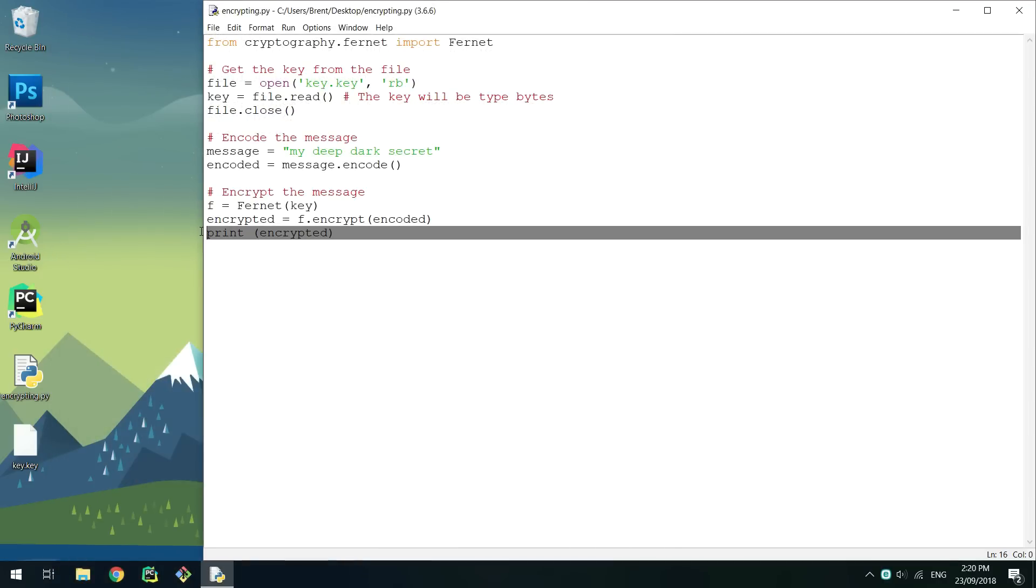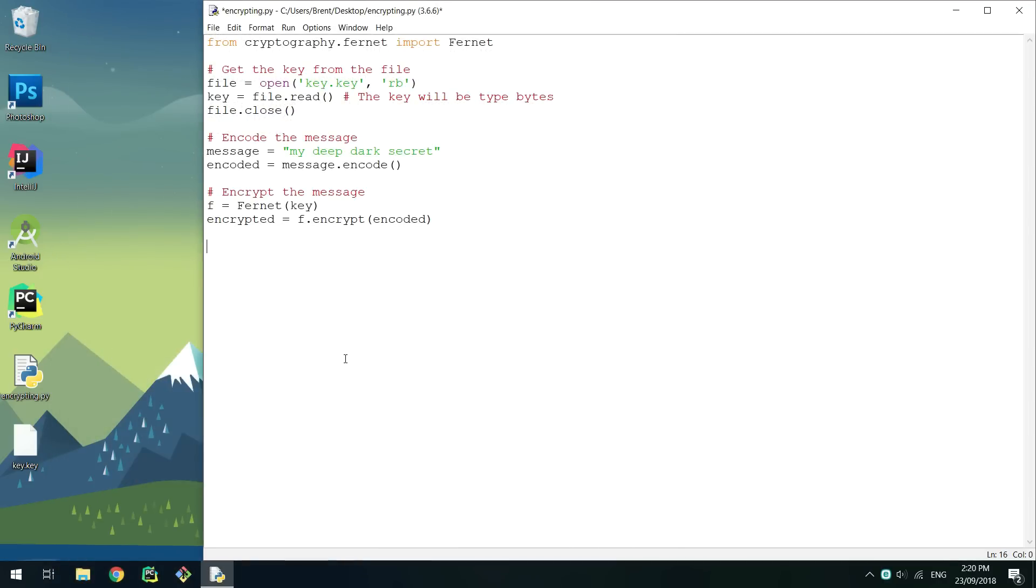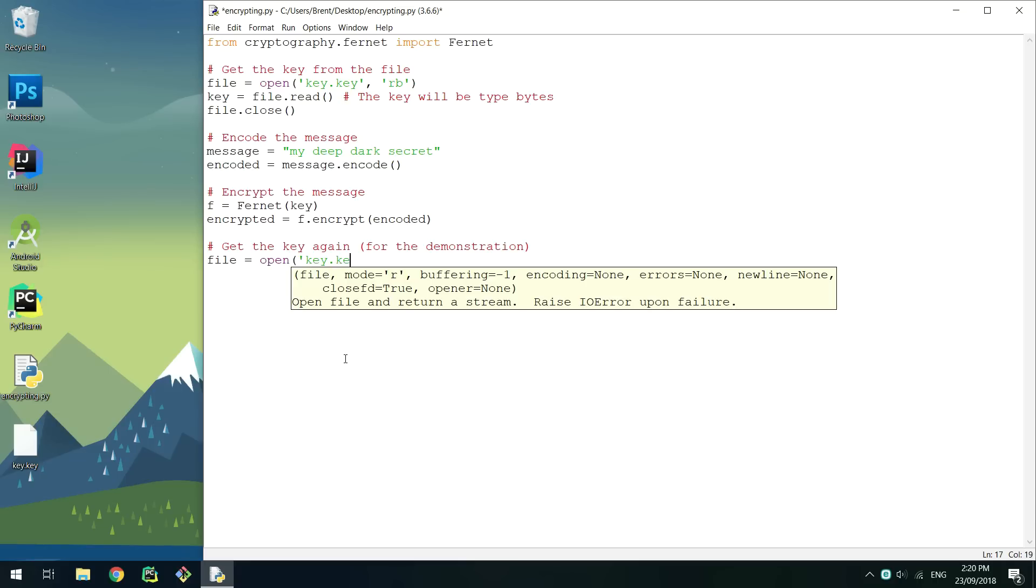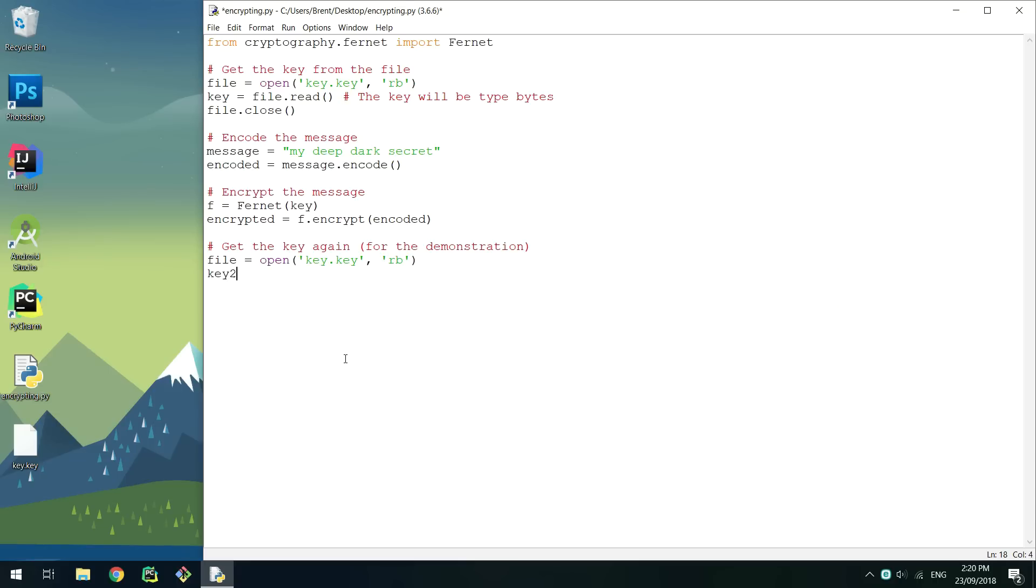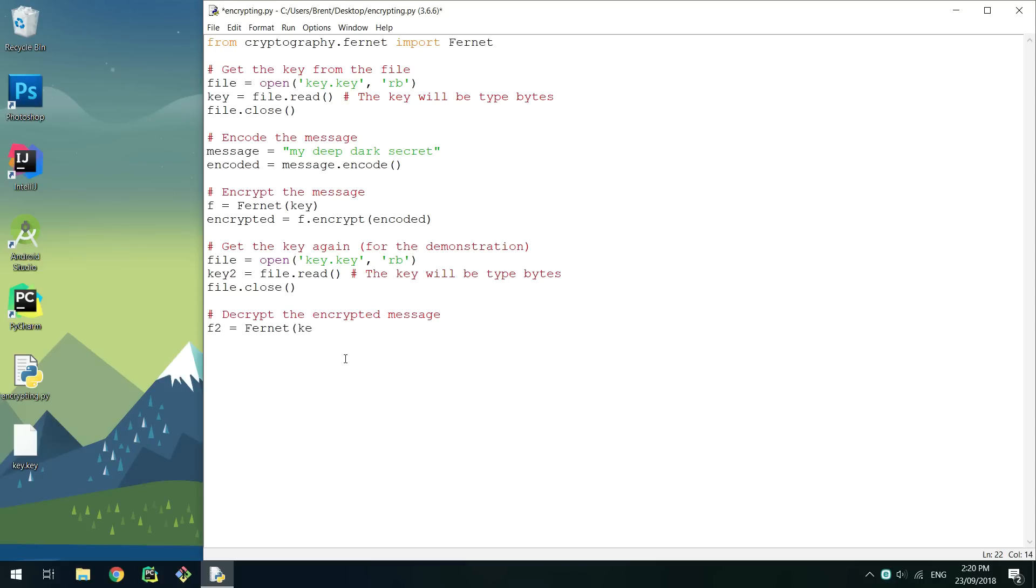To decrypt the encrypted message, we just need to call the decrypt method passing the encrypted message on a Fernet object that was provided the same key. For demonstration purposes, I'll get the key from the file and create the Fernet object again. This is not required, but it's just to prove that the method works.